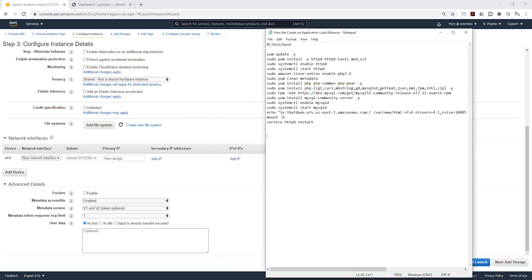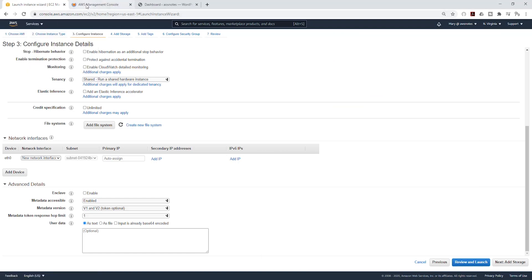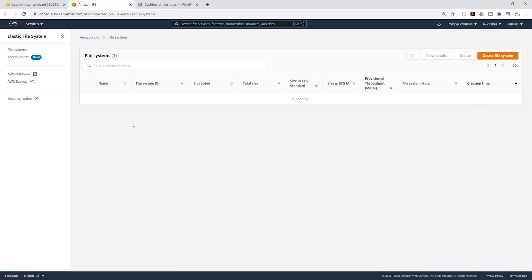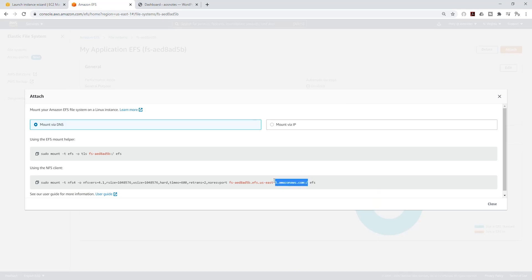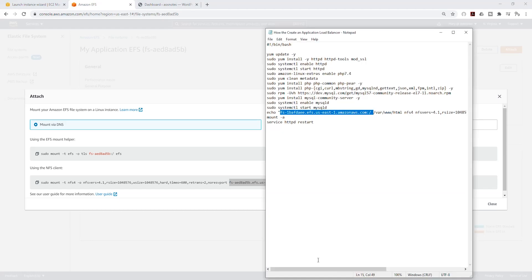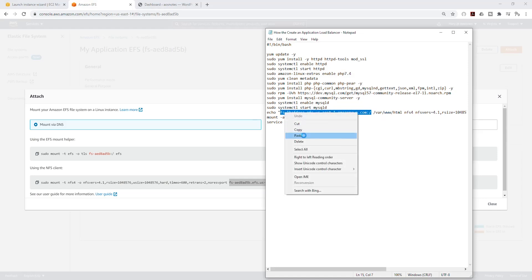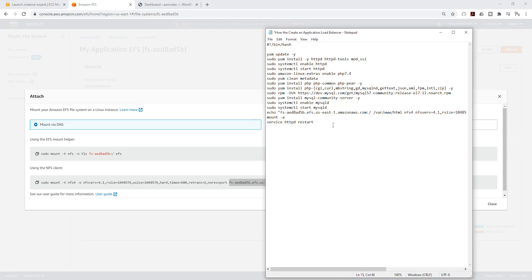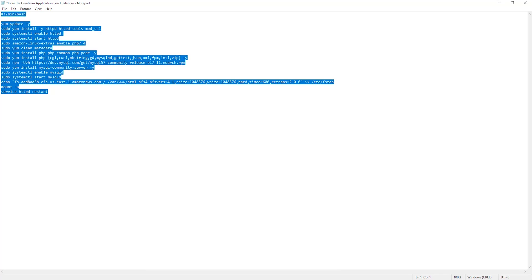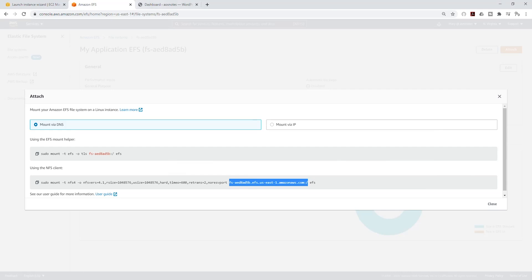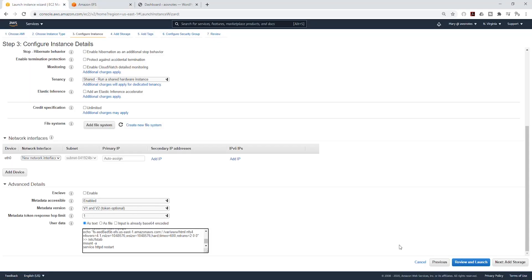We're going to scroll down and under user data we are going to paste the script in there. Before we do that, I need to update the EFS information. Right click and open a new tab, select your EFS, click attach, and copy the information in red. Open your notepad, paste it in there — make sure you leave a space in the middle. Then copy the full command and go back to EC2 and paste it into the user data field.